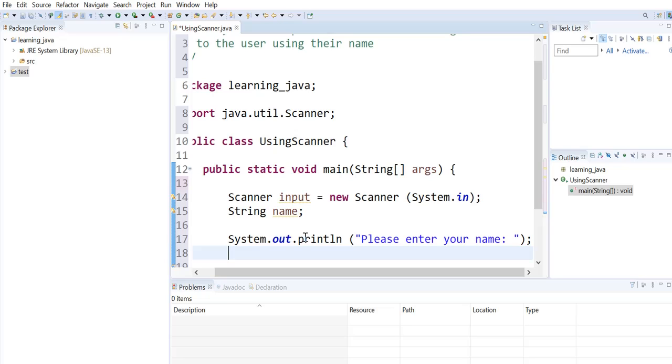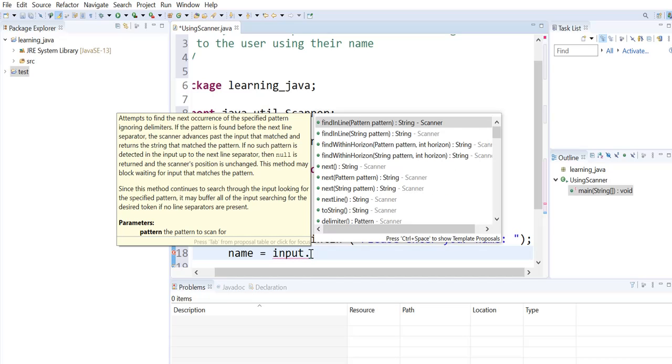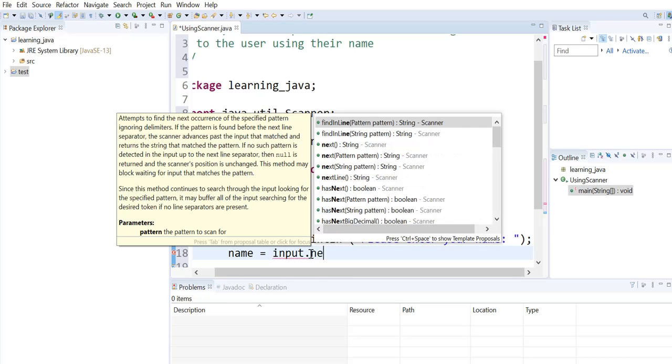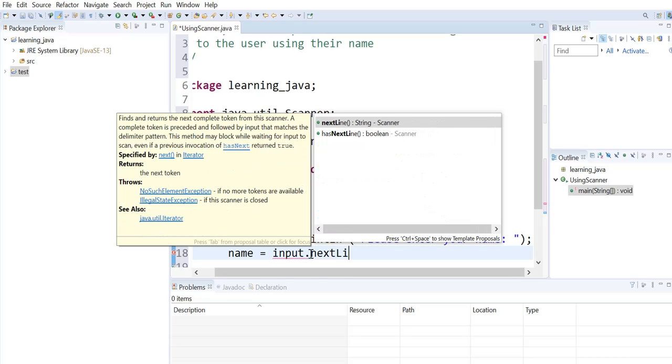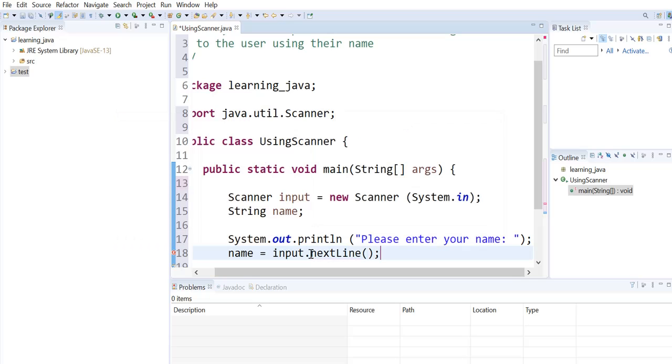Then we will save the user's input in the name variable using the reference that we created to our scanner object. We will use a method called nextLine to grab a string input from the user.